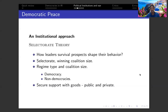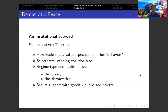Leaders secure their winning coalition by offering goods — either public goods or private goods. For democracies, leaders provide public goods because their winning coalition is much larger and they cannot provide private benefits to all citizens given limited resources. So they provide things like healthcare or national security — those are public goods. Private benefits are more likely in non-democracies, where the winning coalition is a lot smaller, making it feasible to provide specific benefits to a small circle of supporters.